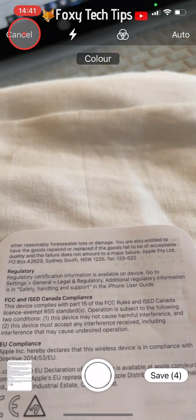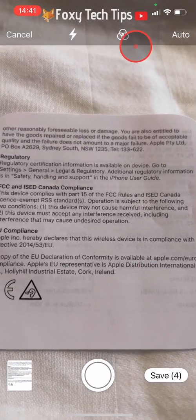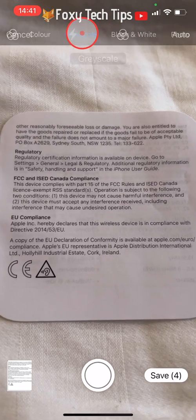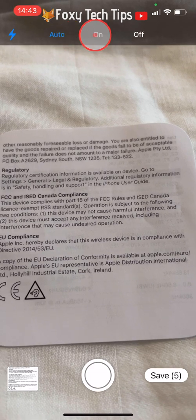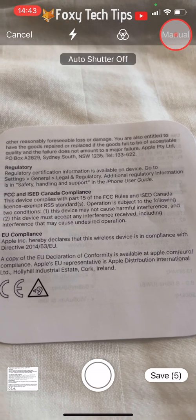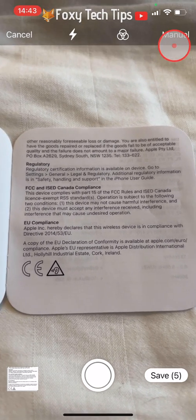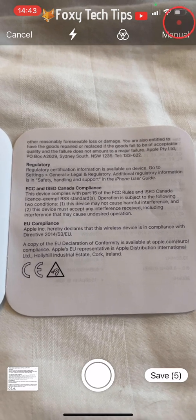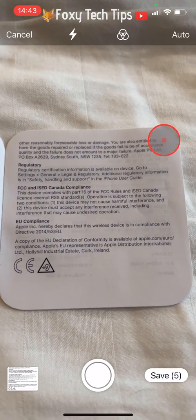When on the scanning camera screen, you can choose to scan the document in different compositions such as black and white, and also use a flash if you're in low light. In the top right corner you can switch to manual scanning, so instead of the camera automatically scanning when it thinks the document is in frame, you can line it up yourself and then tap the capture button at the bottom.